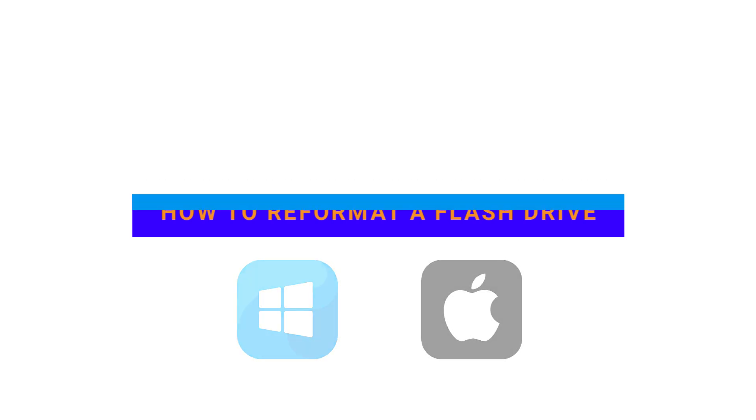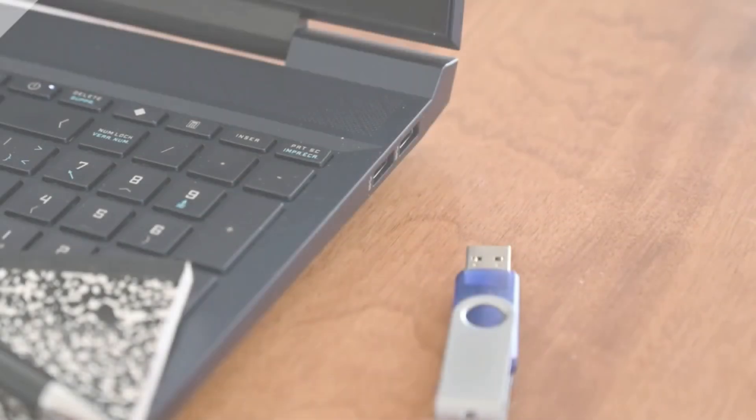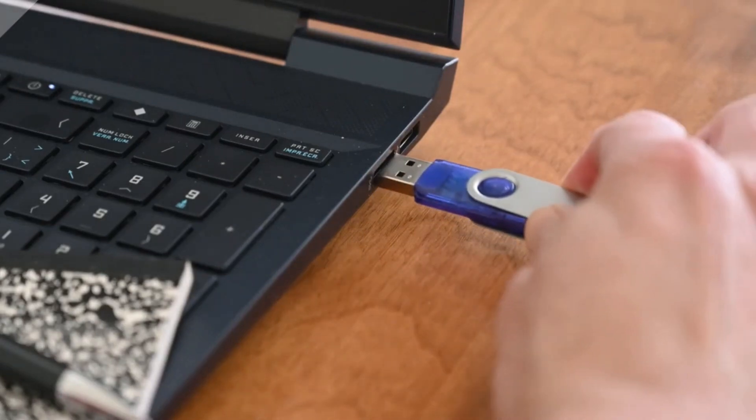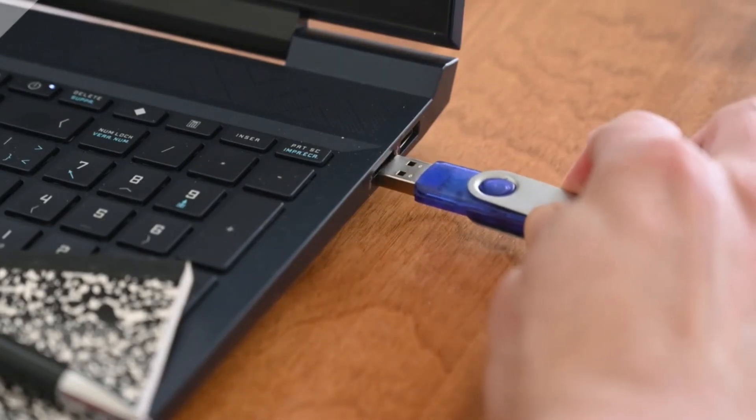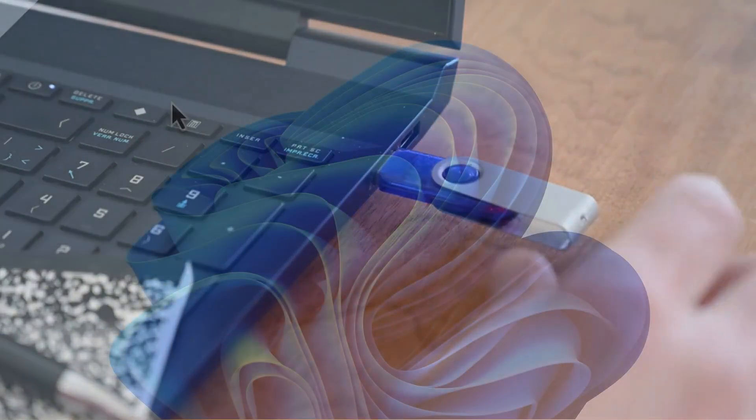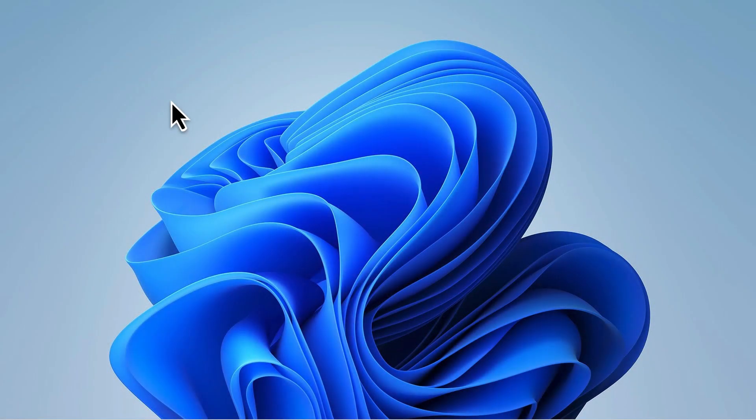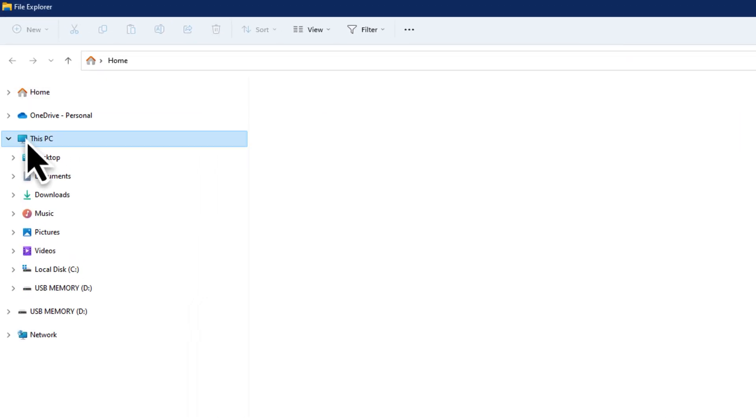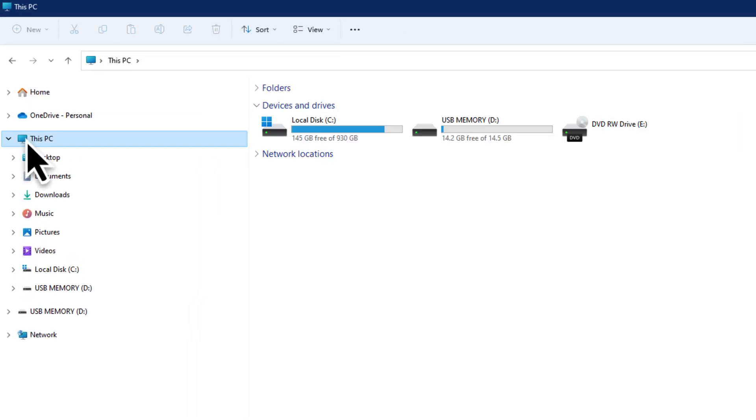Let's start with Windows. Plug your flash drive into any available USB port on your computer. Find and open Computer or This PC. The title will depend on your version of Windows.